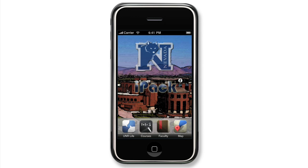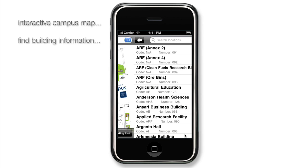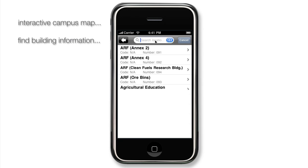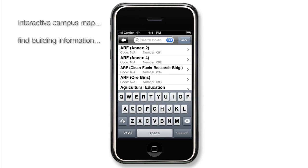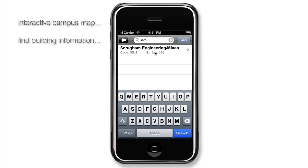If you suddenly find yourself lost on the UNR campus, select Maps to easily find your location. Buildings can be searched for by building code, number, or name, and can then be shown on the map for easy locating.